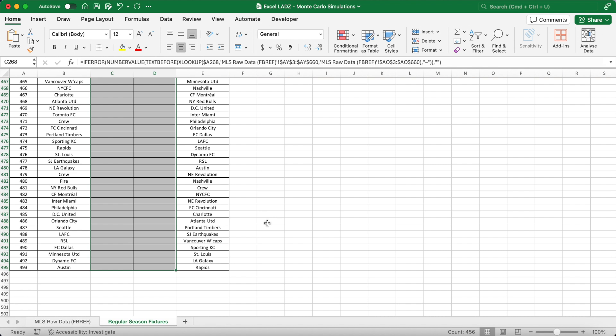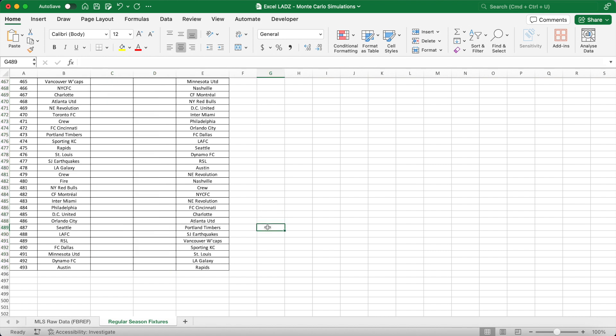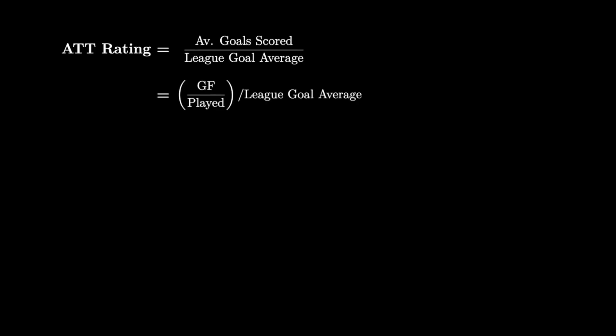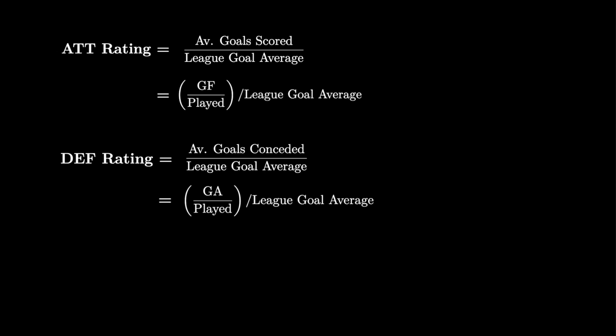In order to simulate a season, these remaining games need to be simulated so that a random score is given to each team. These scores can't be completely random though — they've got to be based on the relative strength of each team. We can start by determining the attack and defence ratings for each team. The attack rating is calculated by dividing a team's average goals scored per match by the league's average goals per match. Similarly, the defence rating is determined by dividing a team's average goals conceded per match by the league's average goals conceded per match.